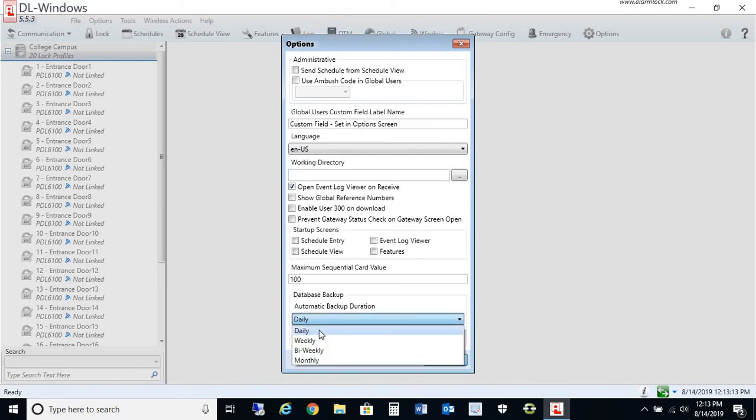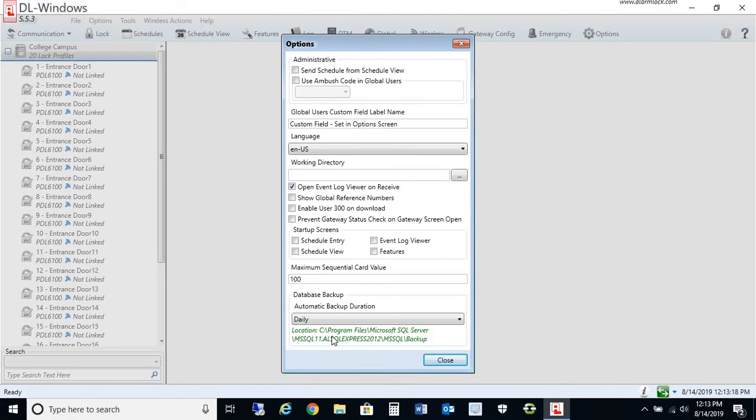I could set this to daily, and then every day I log into DL Windows, it will prompt me to do a backup, and I would hit yes upon exiting the software.